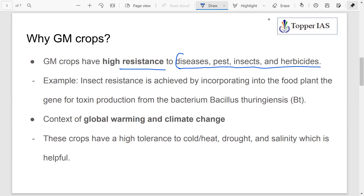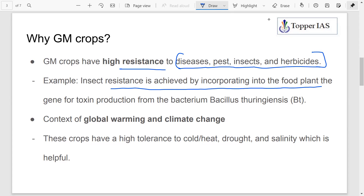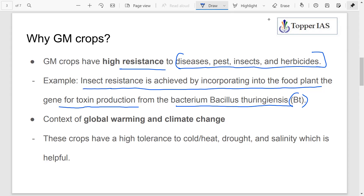High resistance to diseases, pests, insects, and herbicides saves crops, resulting in higher yield. For example, insect resistance is achieved by incorporating into the food plant a gene which produces a toxin obtained from Bacillus thuringiensis (BT). You might have come across BT crop and BT cotton — BT stands for Bacillus thuringiensis. The gene obtained from it produces a toxin that provides the crop with insect resistance. The moment there is resistance to insects and pests, obviously crop yield is going to increase. That is one reason why we go for GM crops.